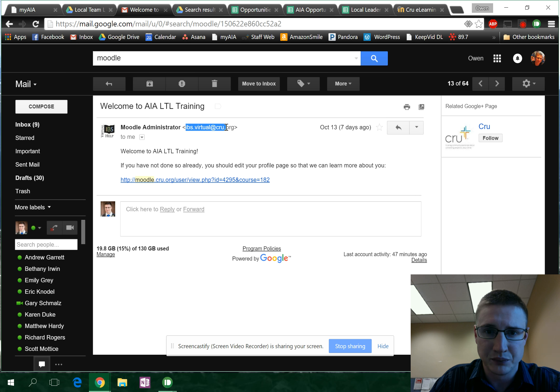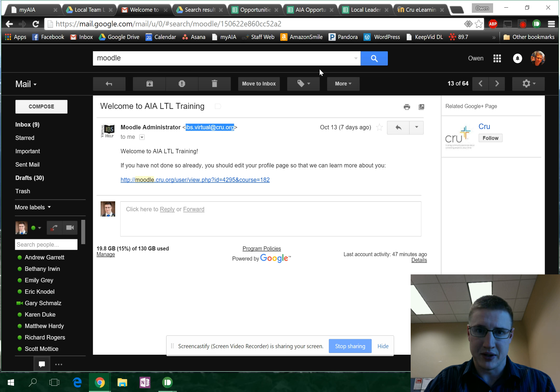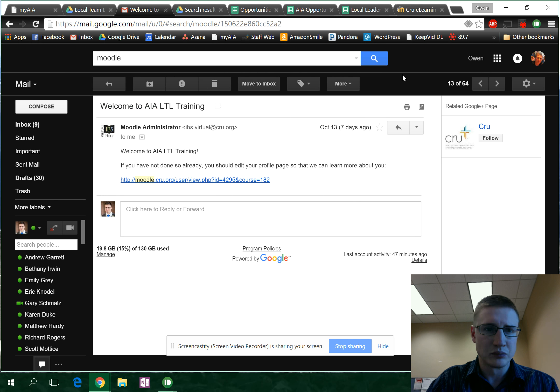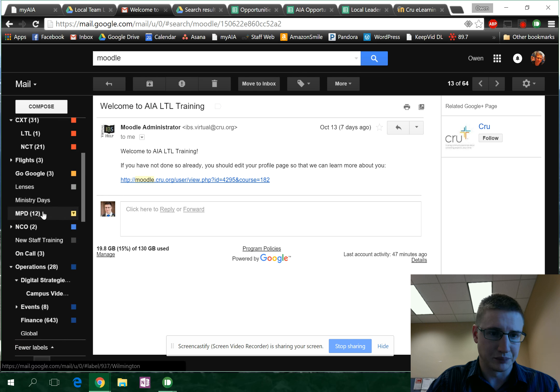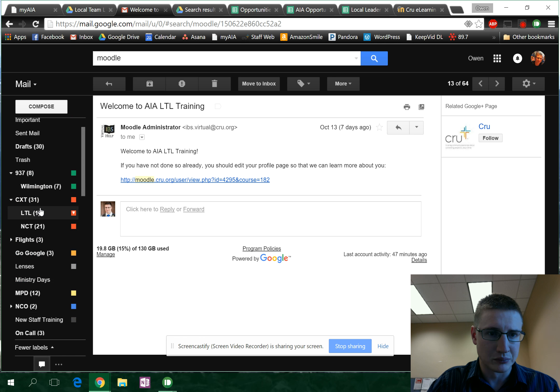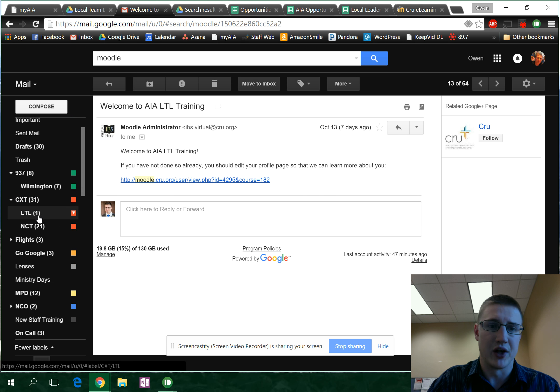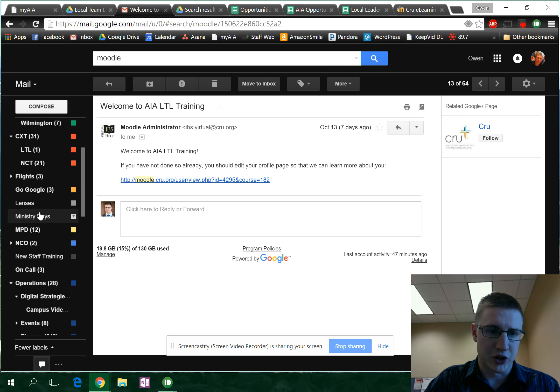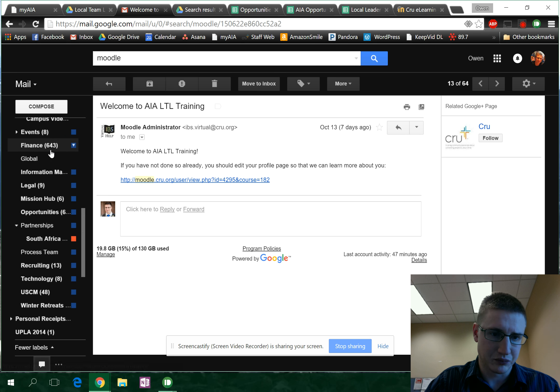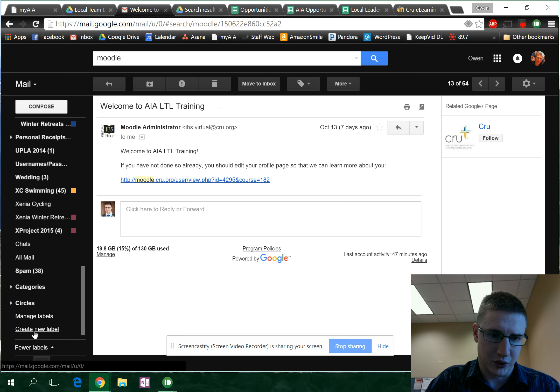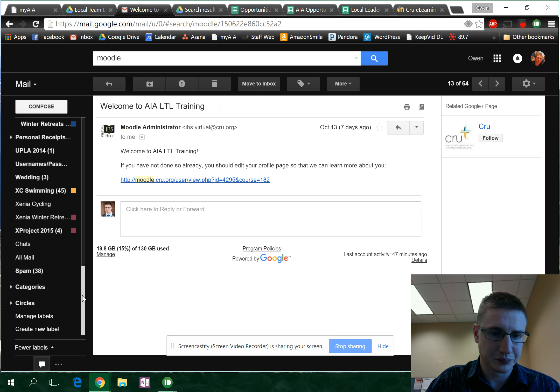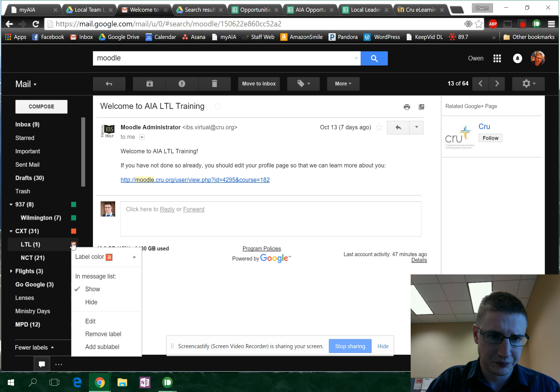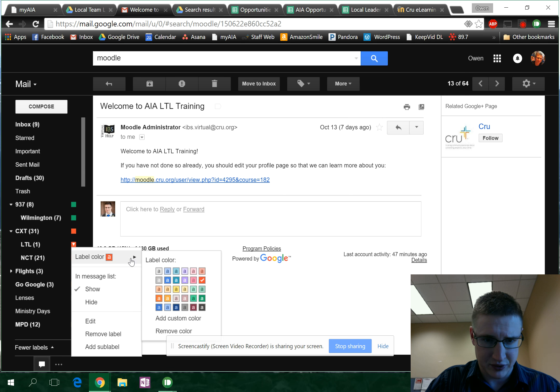I'm gonna copy that. First thing, over here to labels. Well, I already have an LTL label so we'll run with that. You can create new labels over here, down here at the bottom, create a new label and manage your labels, change their color by doing something like this.